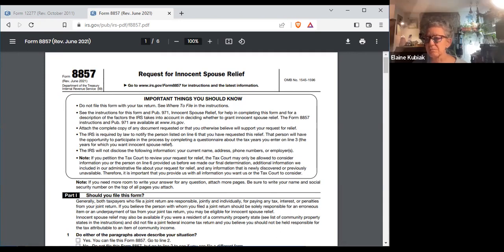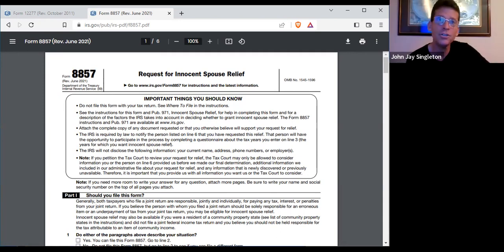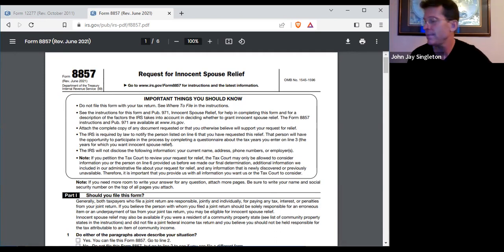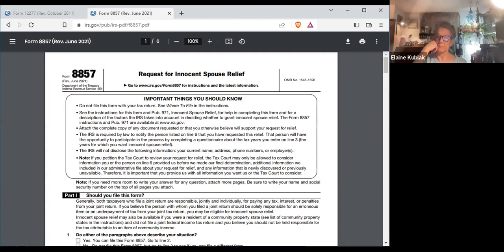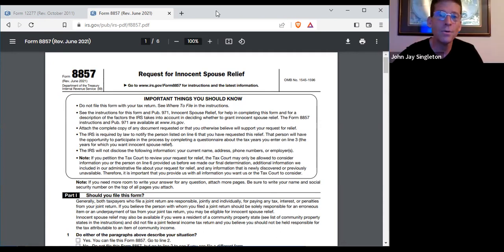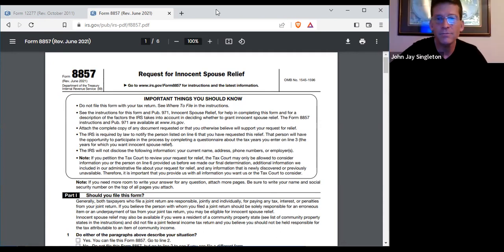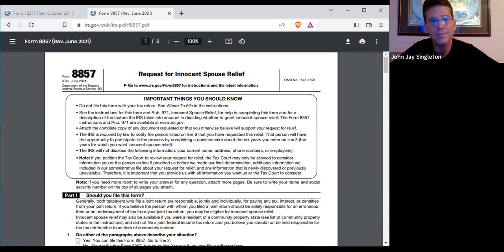Even if you owed it — it could be a bankruptcy, it could be a judgment lien — it shows you what a racket this whole thing is.